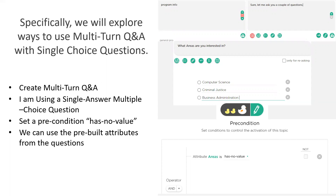We can also ensure that when we access the attribute, it actually has a value — that an answer has been given. We set this up right from the beginning because if you're accessing an attribute that doesn't have a value, it can actually cause an issue with the chat. We predetermine those values to take any guesswork out of the process. These attributes are created automatically within the memory process from questions you're creating as part of your chat flow.